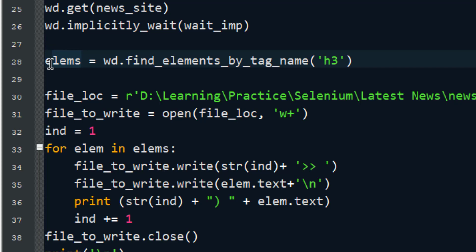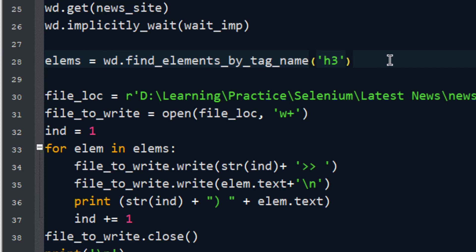In this line, I have created one variable called lms which stores all elements with tag name h3. I inspected news.google.com and found that all the headings are tagged with h3. Keep in mind that if you are trying to crawl some website you need to understand its structure. You should also read the Selenium documentation to understand how to fetch data through XPath, by ID, by name, or by tag — there are various methods available.